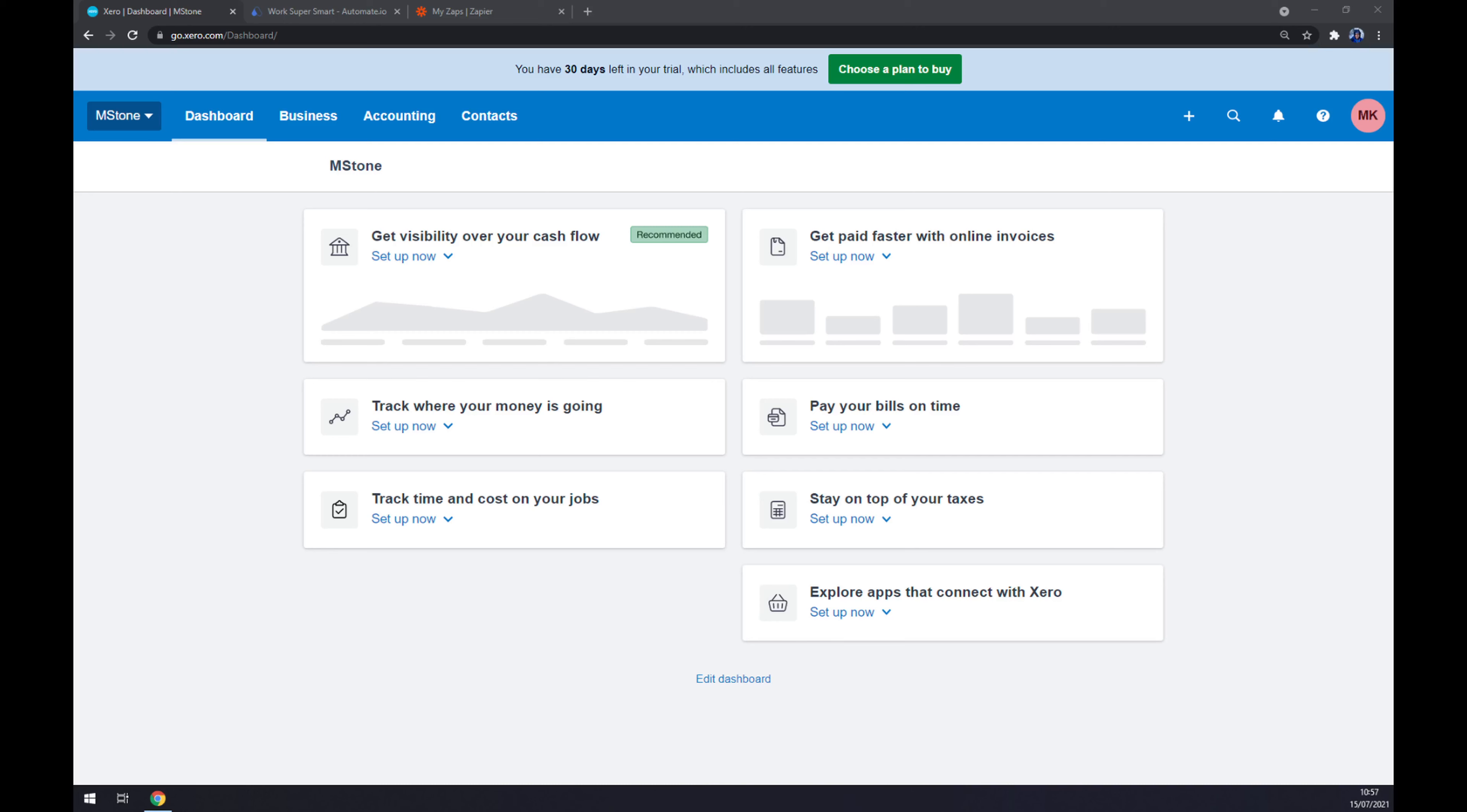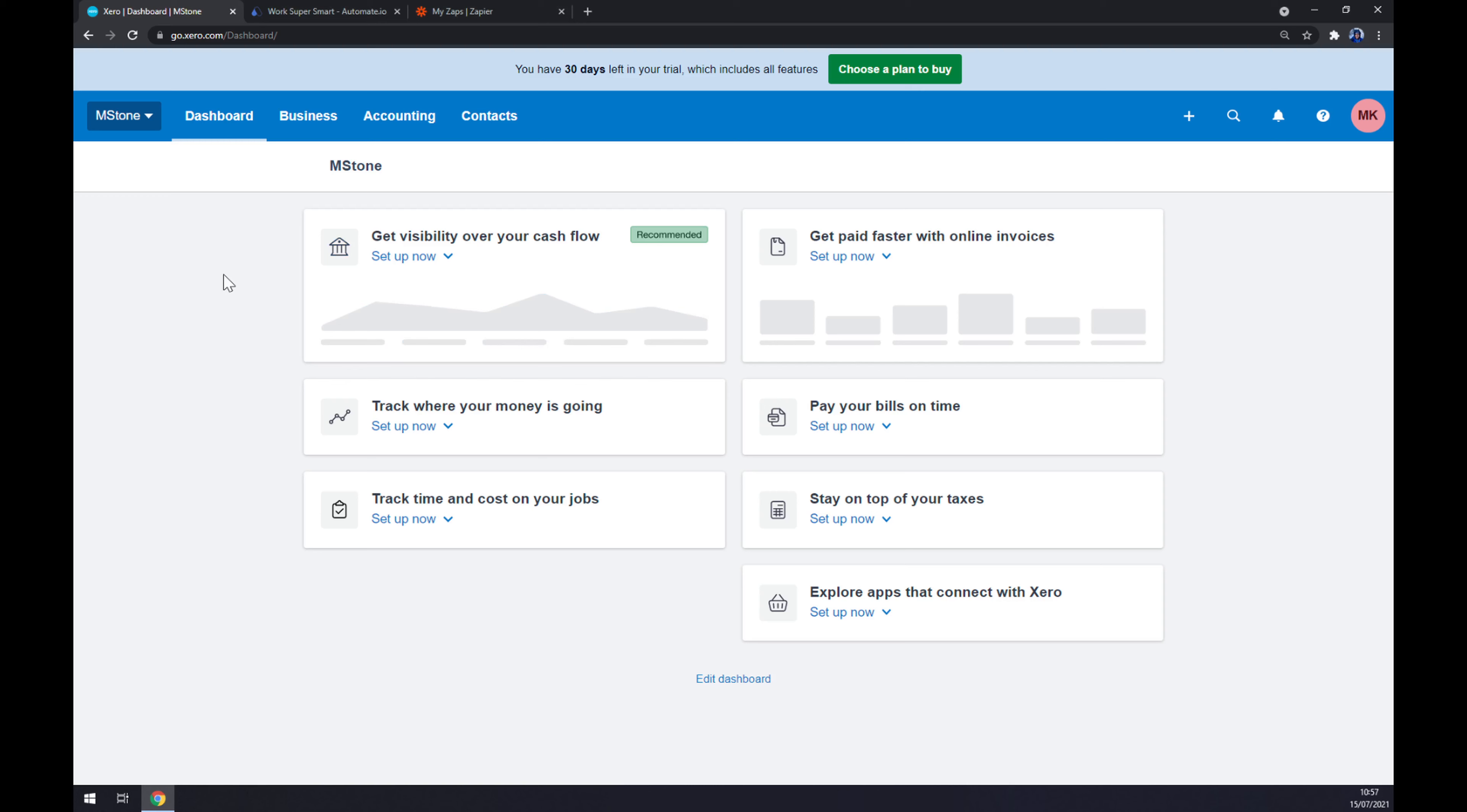Hello guys, my name is Matthew and in today's video I'm going to show you how you can integrate Xero with WooCommerce. First things first, we have to create an account at xero.com or log into our existing account. As you can see at our dashboard or workspace...